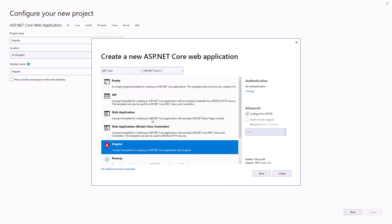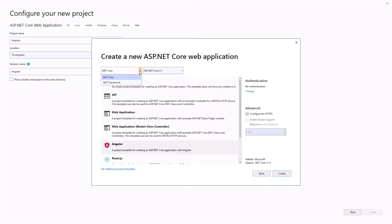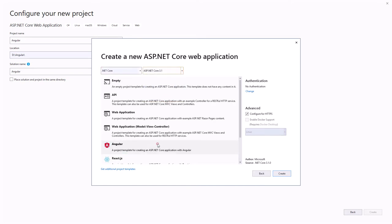Select Angular type, set .NET Core as a framework and select ASP.NET Core 3.1 or higher. Uncheck the Configure for HTTPS parameter, then click the Create button.